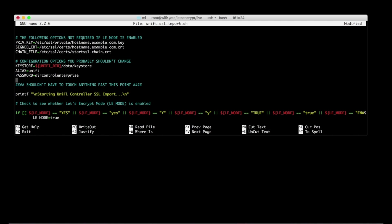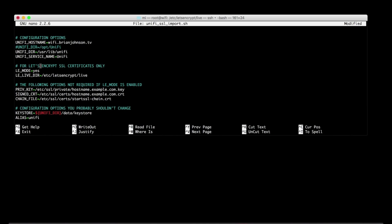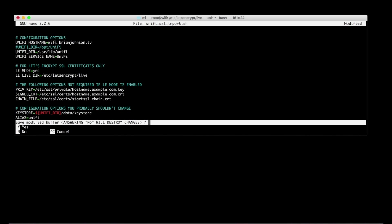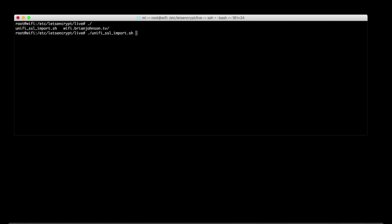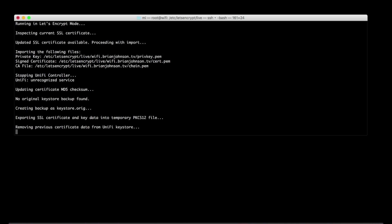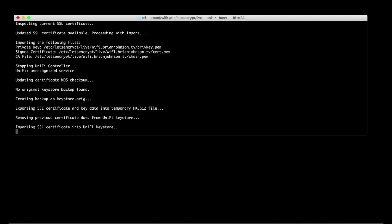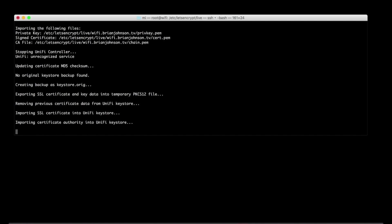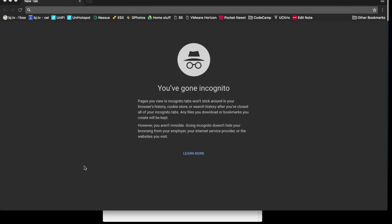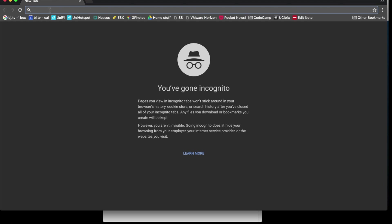Now we just need to run this sucker and cross our fingers and toes that all works as planned. So for the sake of time, I'm just going to speed up the running of the script and the rebooting of the box. But once it comes back up, let's visit the URL for the Unify controller software.